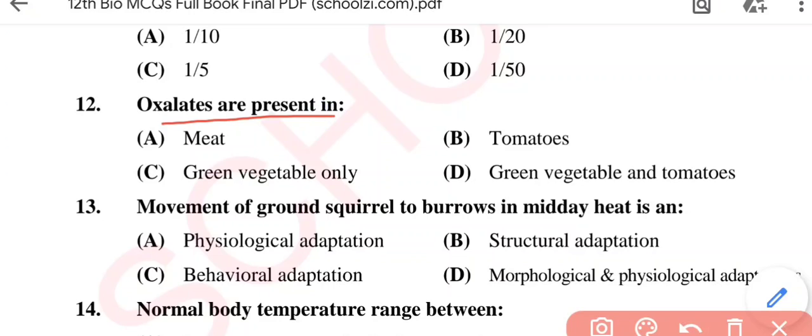Question No. 12: Oxalates are present in — Option A: Meat; Option B: Tomatoes; Option C: Green vegetables only; Option D: Green vegetables and tomatoes. The correct option is Option D, green vegetables and tomatoes.